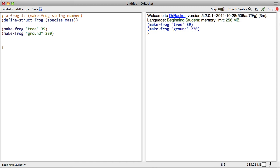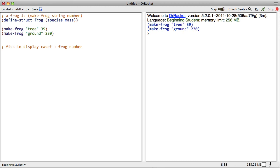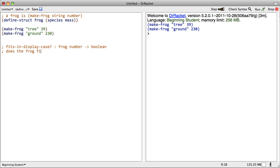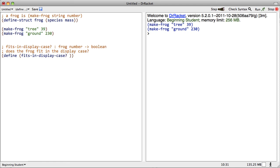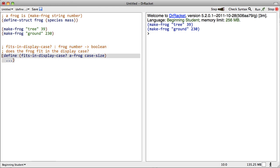Let's do the contract first: fits in display case. We're going to give it a frog and a mass, and we're going to either say yes it fits or no it doesn't fit. Let's end this name with a question mark to indicate that it's a yes or no kind of question. So we put in a frog and a number, and we get back a boolean. We're currently on step two of the design recipe. Step two is where we write down the contract and the purpose statement: does the frog fit in the display case? And the header: define fits in display case of a frog and case size. Okay, we are done with the contract, the purpose statement, and the header.